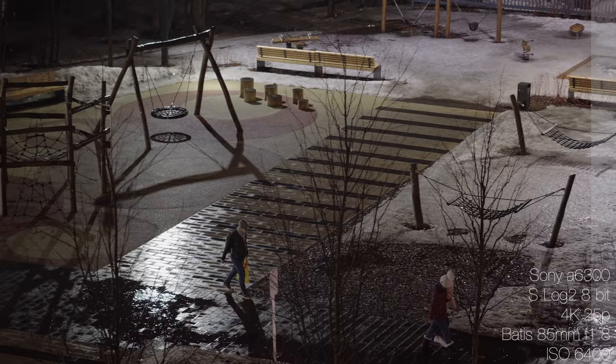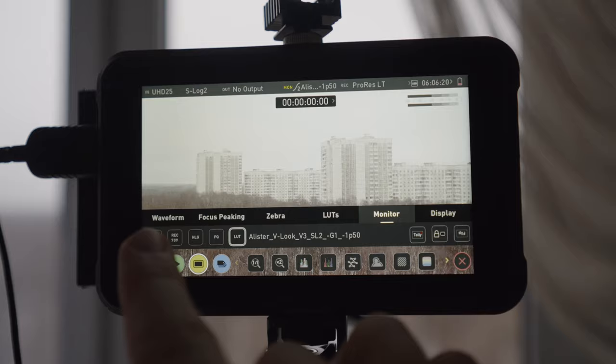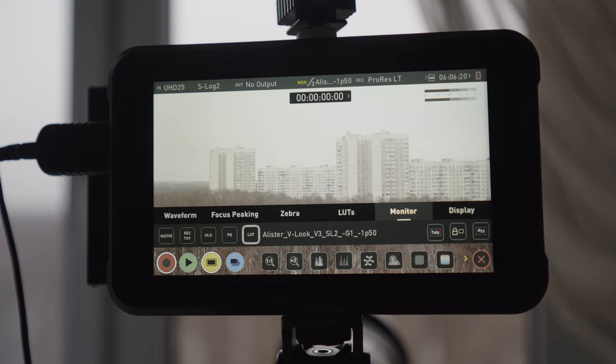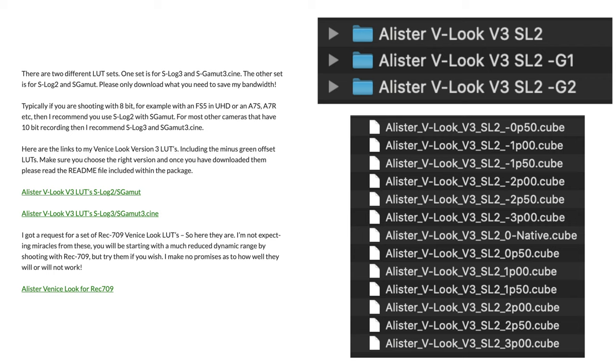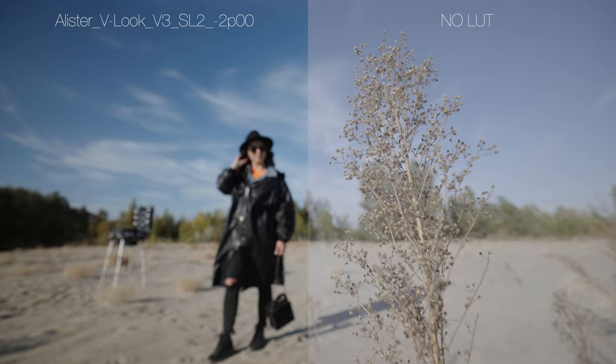Also to properly monitor your picture and exposure you can use Alistair Chapman's Free LUT Pack for S-Log2. The link will be down in the description below and you can also thank Alistair by sending some money for coffee to him. I prefer using minus 1.5 EV or minus 2 EV LUTs both for monitoring and for grading. Also in this pack you can find minus G LUTs. They will reduce the amount of green color because Sony cameras tend to have a green tint.